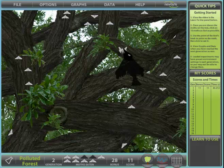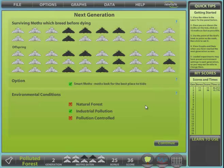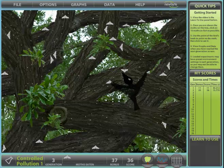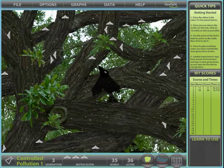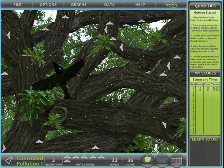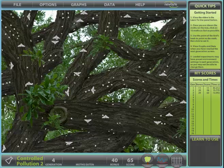Normally we would go on for several generations to investigate what would happen to the moth population under industrial pollution. However, for the purposes of this demonstration, we will select a more advanced option of controlled pollution. Under these circumstances, the lichens start to grow back. This has little effect initially, but over the following nine generations the forest slowly returns to its natural state.